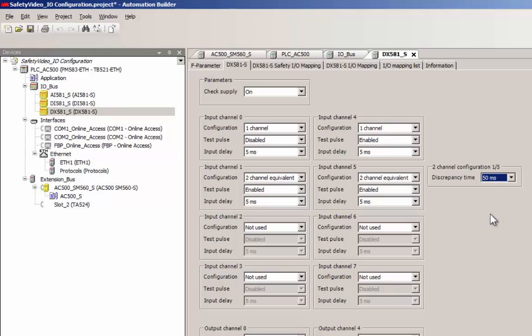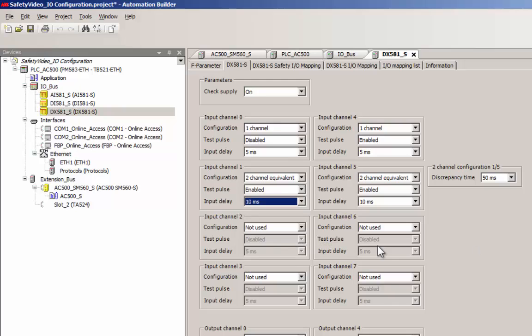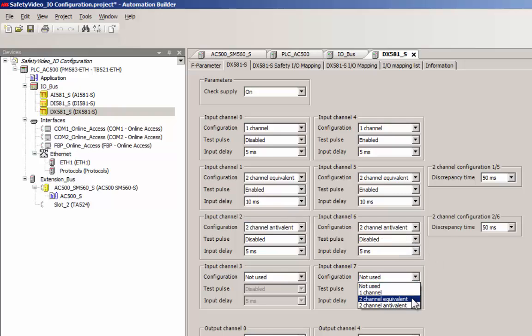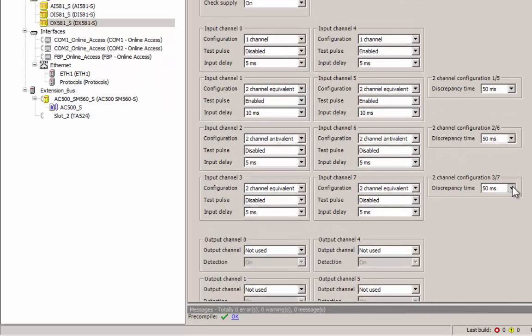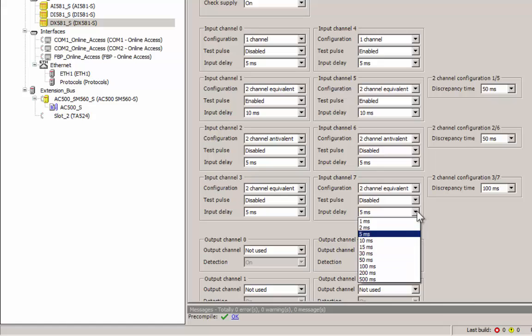If a sensor is powered from the module's test pulse output, then the test pulse option must be enabled. Appropriate input delay value must be set according to the input device response time in order to prevent channel passivation. Input delay setting acts like a low pass filter to avoid frequent signal changes being sensed by the module.